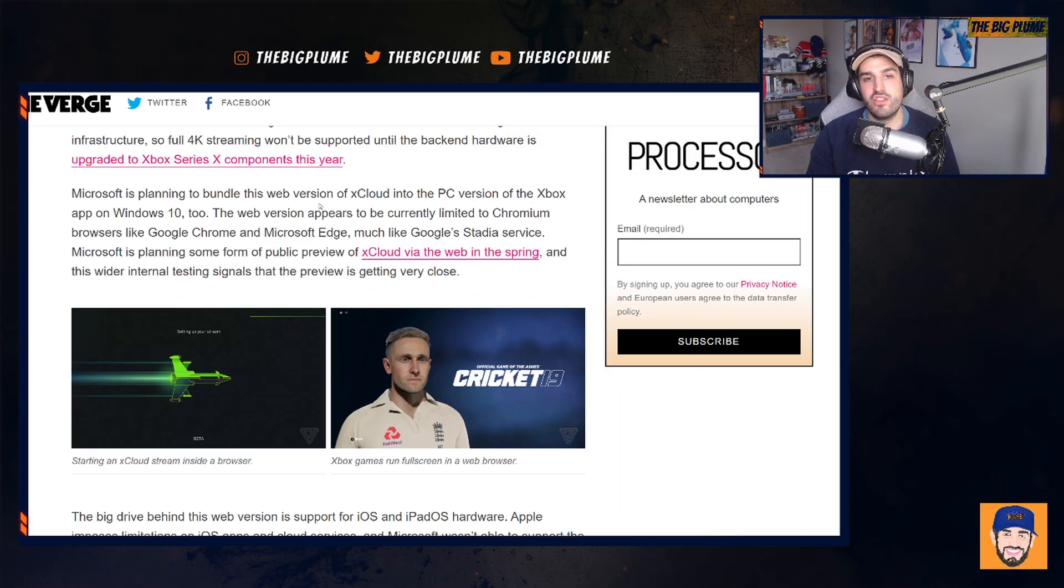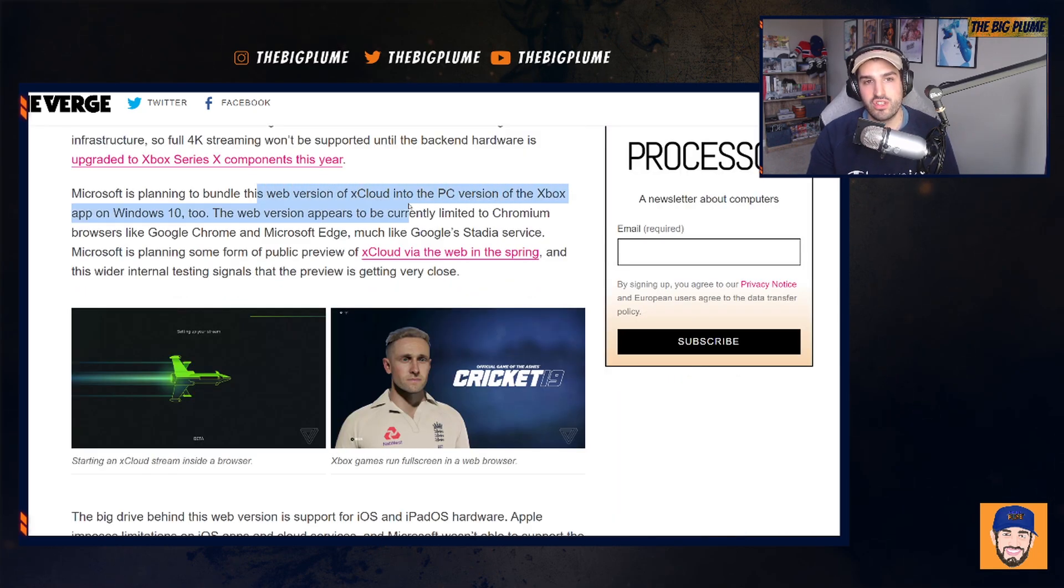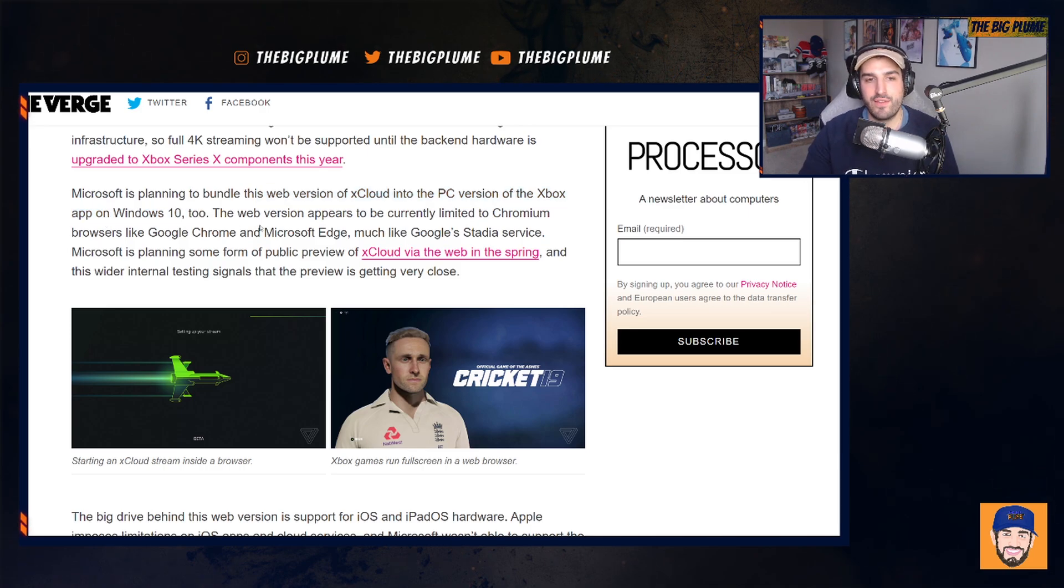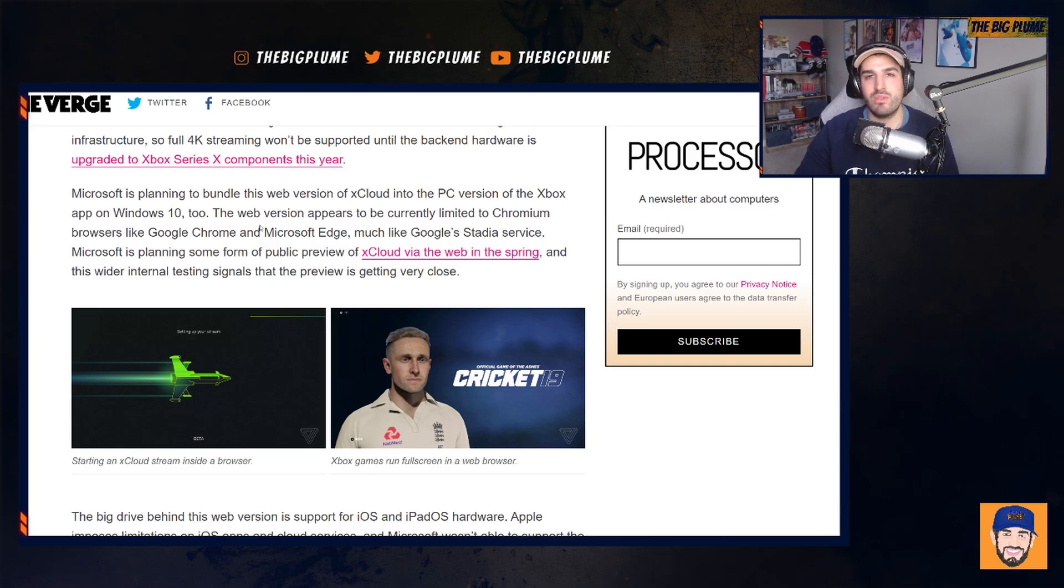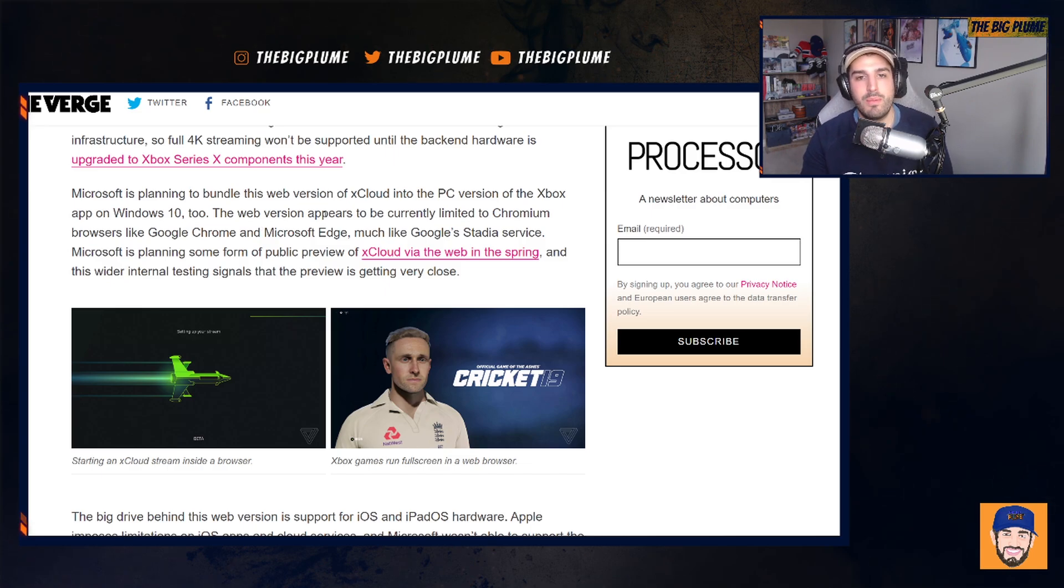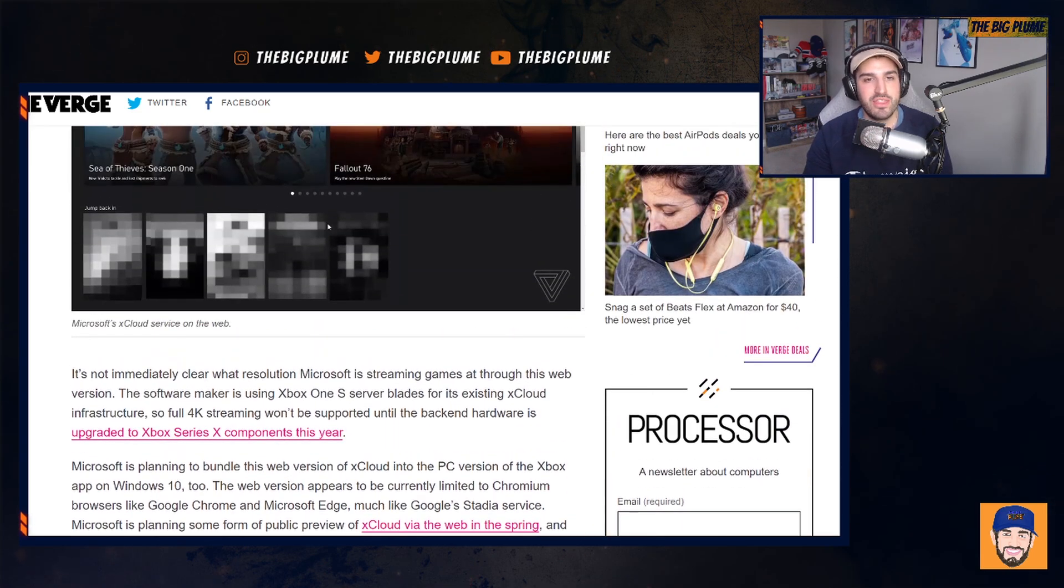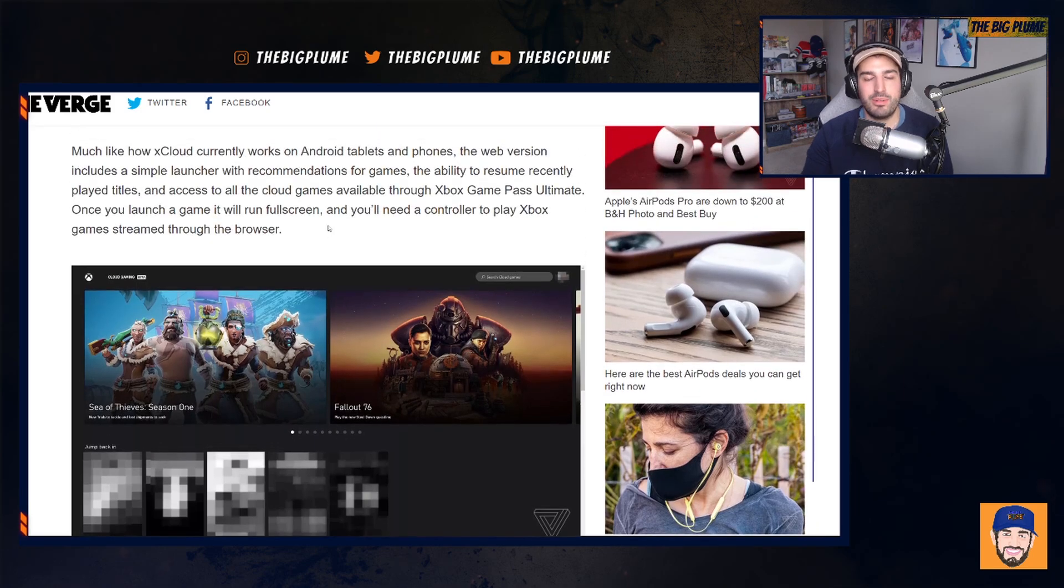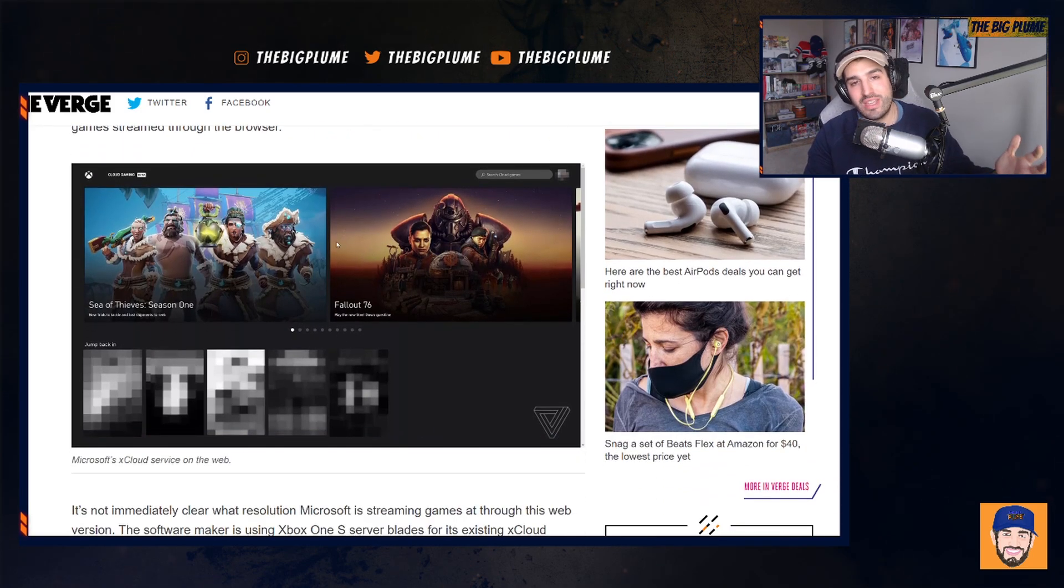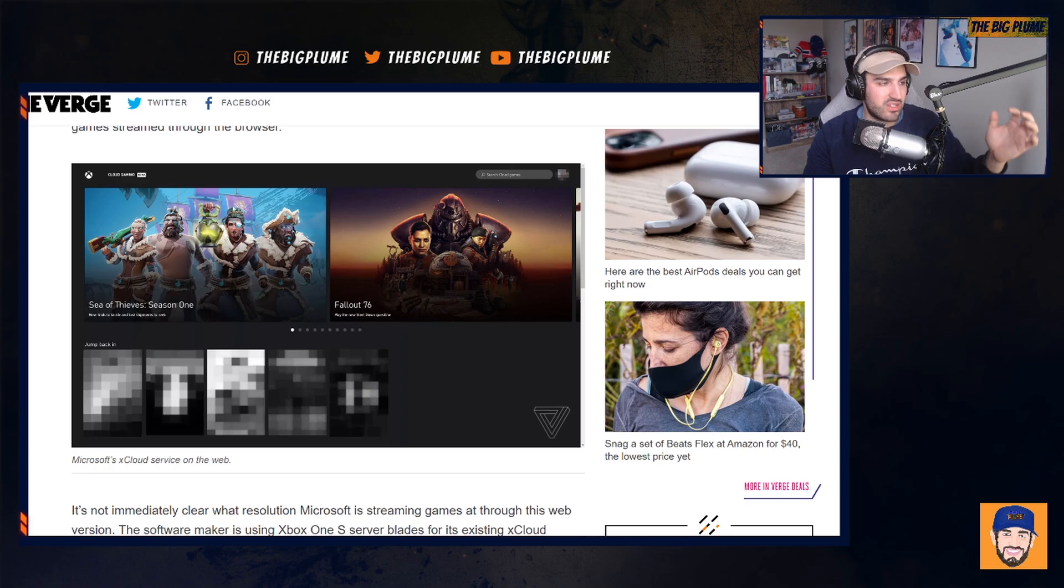So you can expect that you're going to be able to stream full 4K through the web browser through xCloud. They're planning on bundling this web version into the PC version of the Xbox app on Windows 10 too. So this isn't only going to be for iOS. If you're somebody who has a PC and it can't really run games by downloading them, it's just not powerful enough, you're going to be able to play games through Game Pass on the web browser. And I think that's a big thing that really just completely opens up this ecosystem and provides access to Game Pass, Game Pass Ultimate to a lot more people.